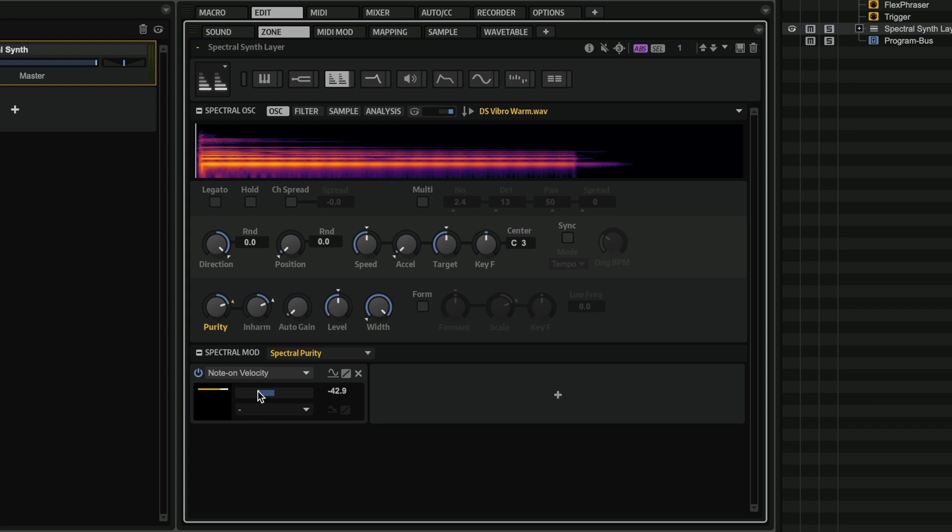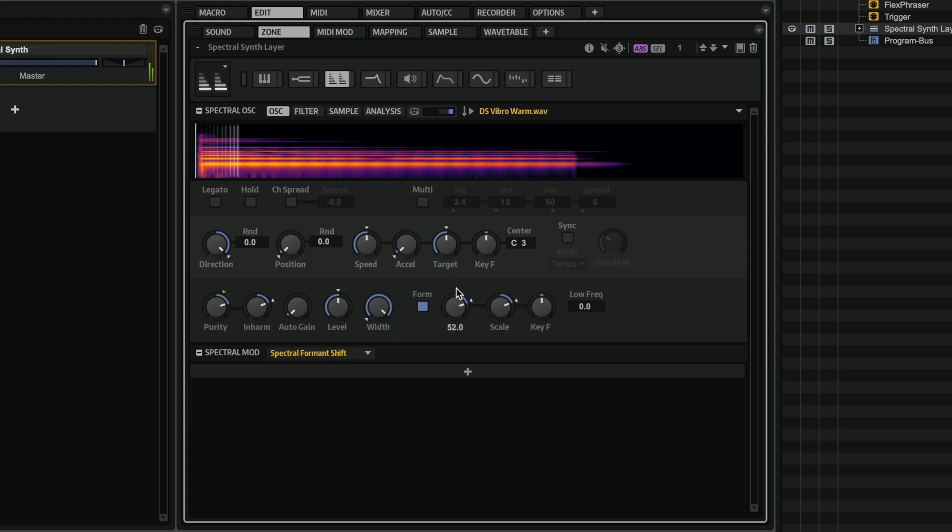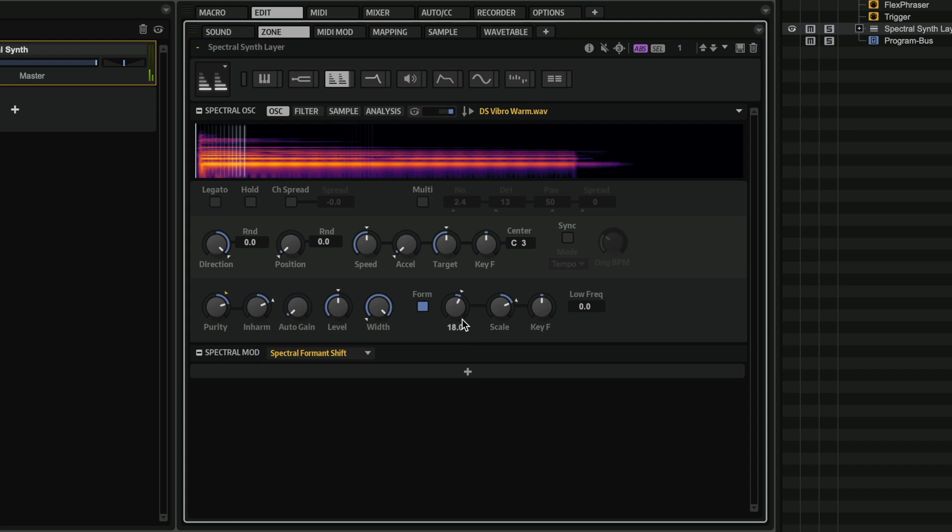So you see how much control I have over the spectral characteristics of this sample. And this is all possible because of the Spectra Oscillator engine. Now, of course, I can play with the formant if I want to again. And of course, you can modulate this with LFOs. You can do whatever you want.